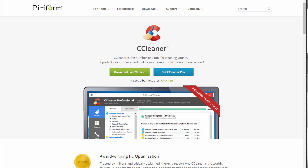Hello, today we're taking a look at CCleaner. CCleaner is one of the top PC tools out there for cleaning, protecting your privacy, and making sure your PC remains running fast and keeping it well maintained over time.